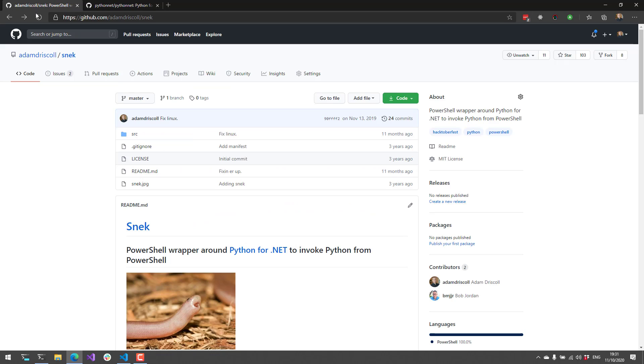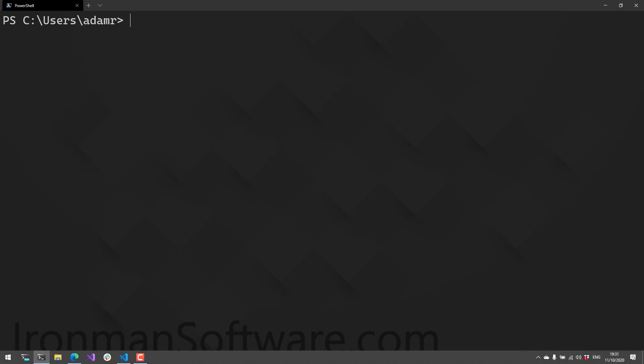Snake takes advantage of embedding Python in .NET to more tightly integrate Python with PowerShell. I'm going to show some examples of why that's cool, and this is different than just starting up the Python process.